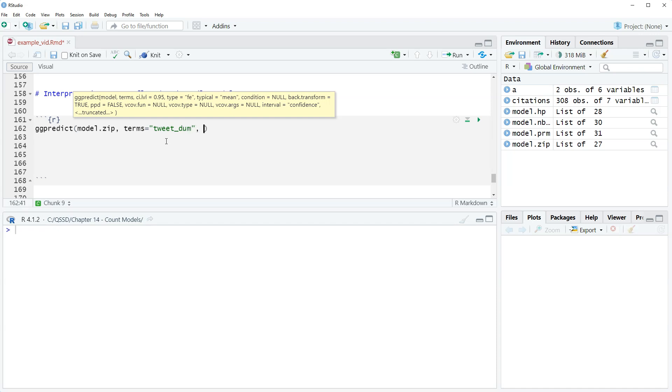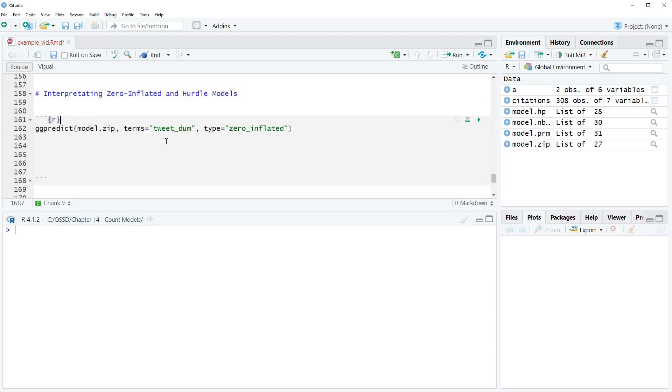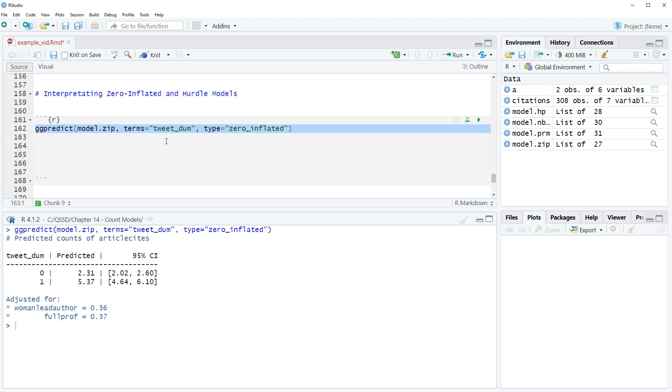The only statistically significant predictor was tweet dumb. We need a way to differentiate which part of the model we're looking at because it has two parts - the inflation equation and the count part. First let's look at the count part. We are going to include this option type equals quote zero inflated. That option will focus in just on the count part of the zip model. Let's highlight this and run this.